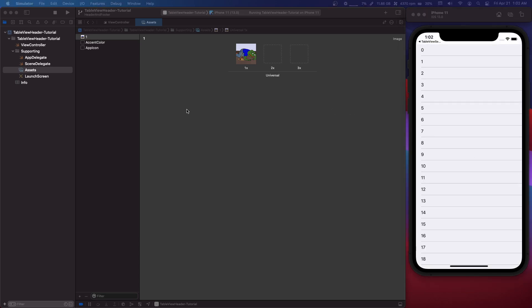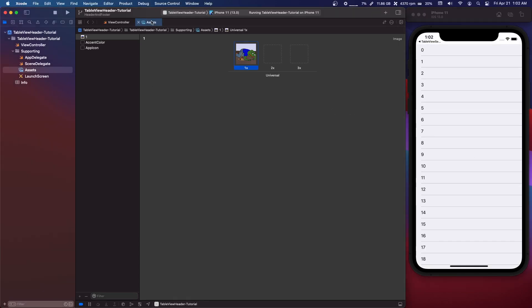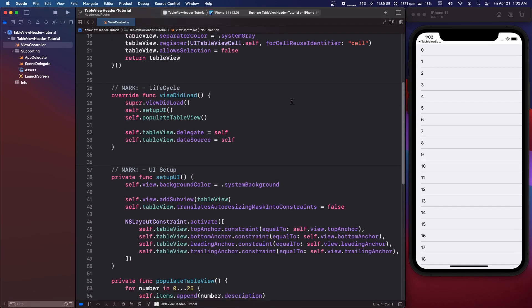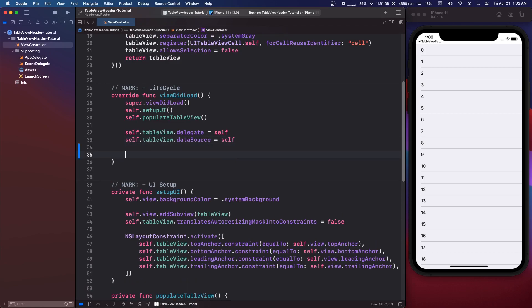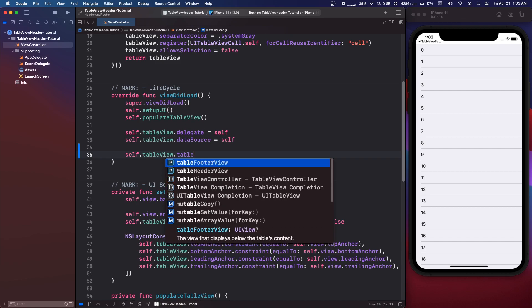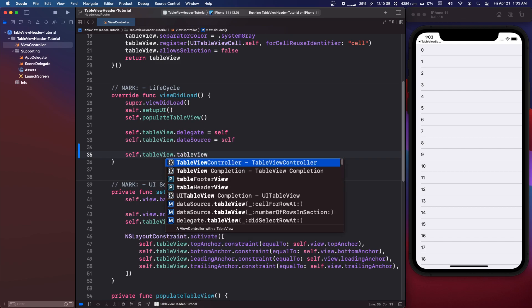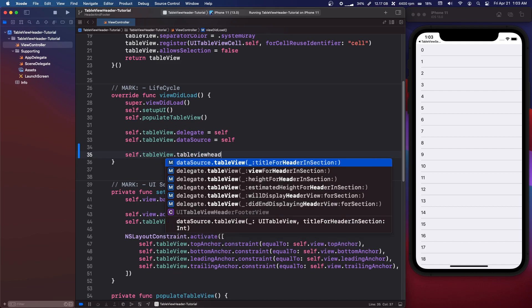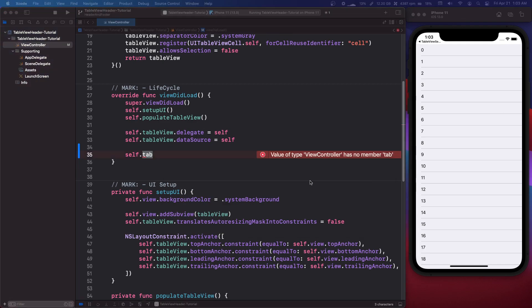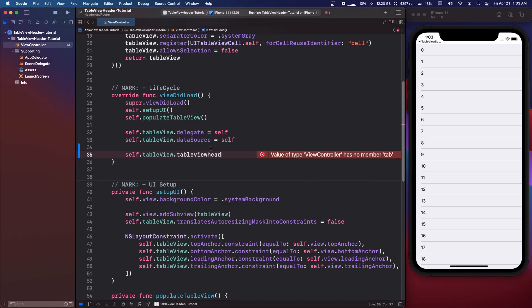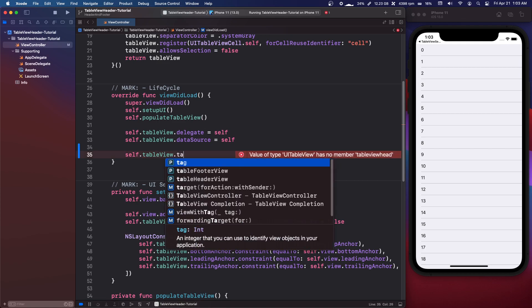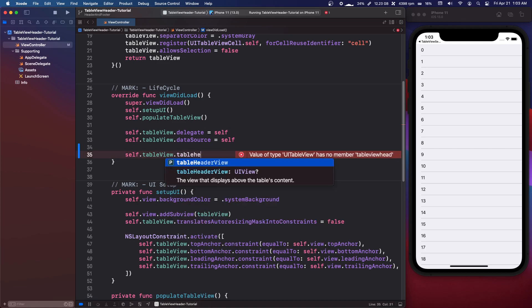Okay so if we go into our view controller and in view did load, we can say self.tableview and we can say table view header or what is it. It's self.tableview dot table header view.